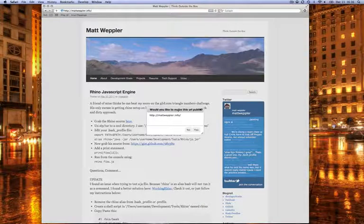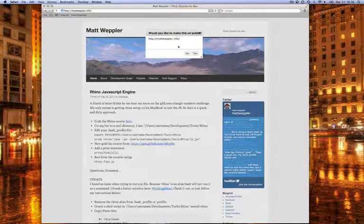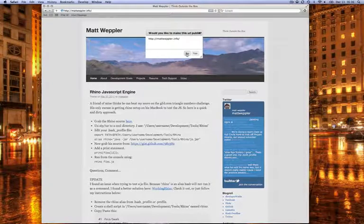When you click that, it gives you a prompt: Would you like to make this URL public? I'm not going to make it public, so hit no.